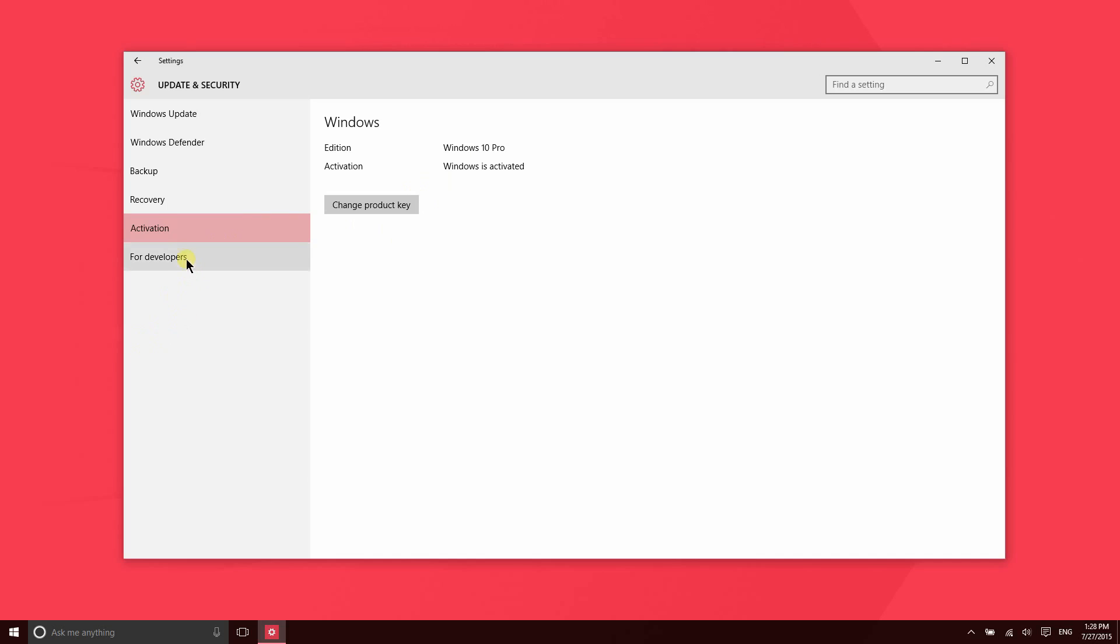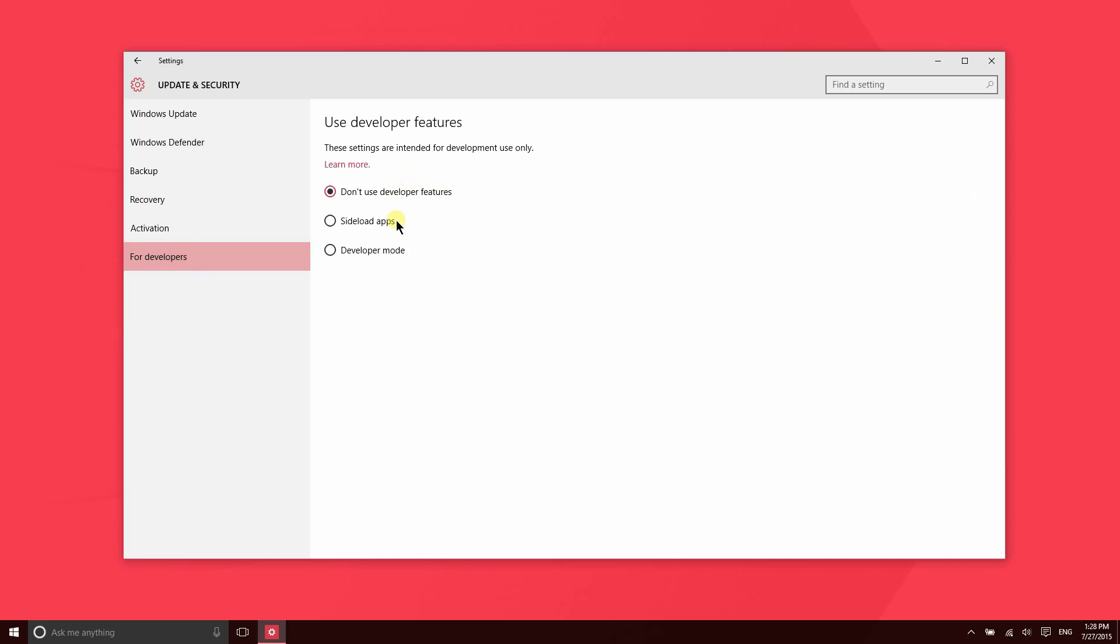Lastly, there's this for developers section which will allow you to install applications that are not on the Windows Store. You'll always be able to install Win32 apps or desktop apps by, for instance, downloading them with your web browser. However, if you are a developer and you're creating an application that you're going to submit to the Windows Store and you want to test it, you'll go ahead and enable the sideload apps or the developer mode so that you can do that. That is it for the update and security settings. Thanks for watching.